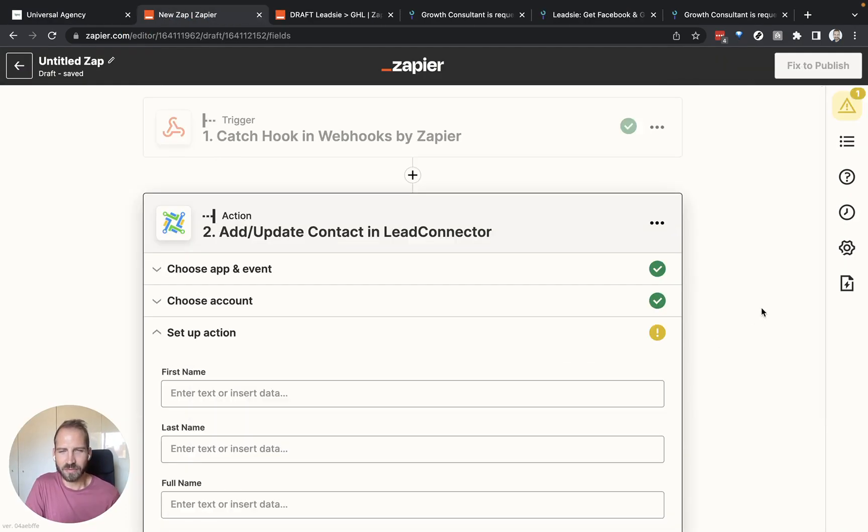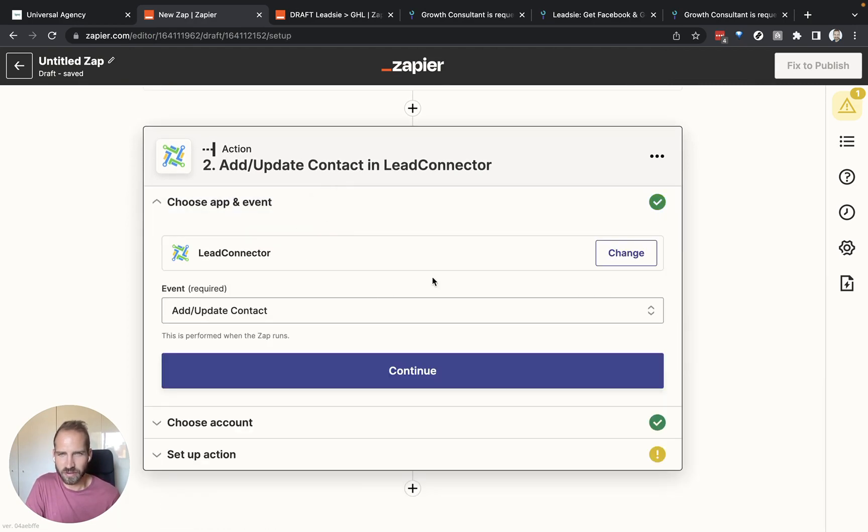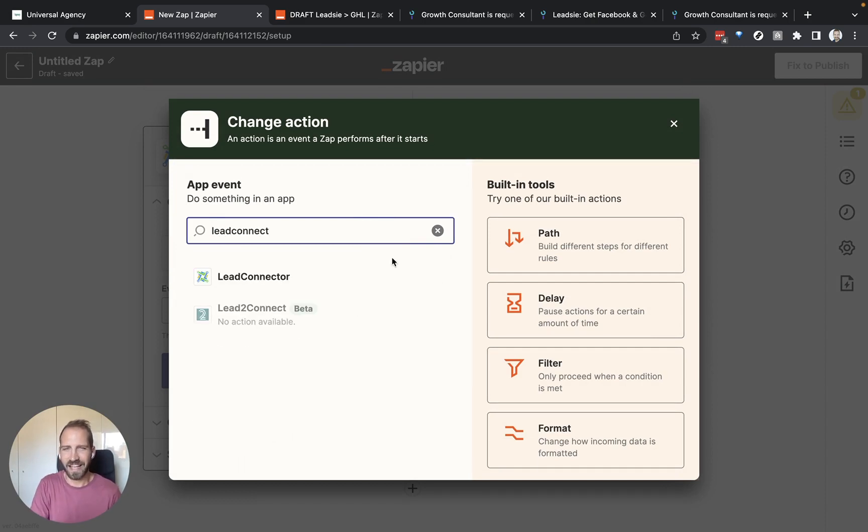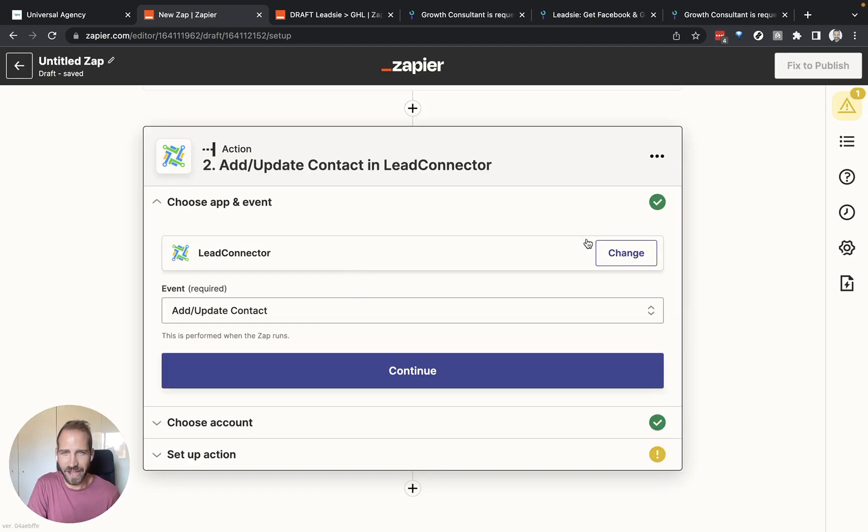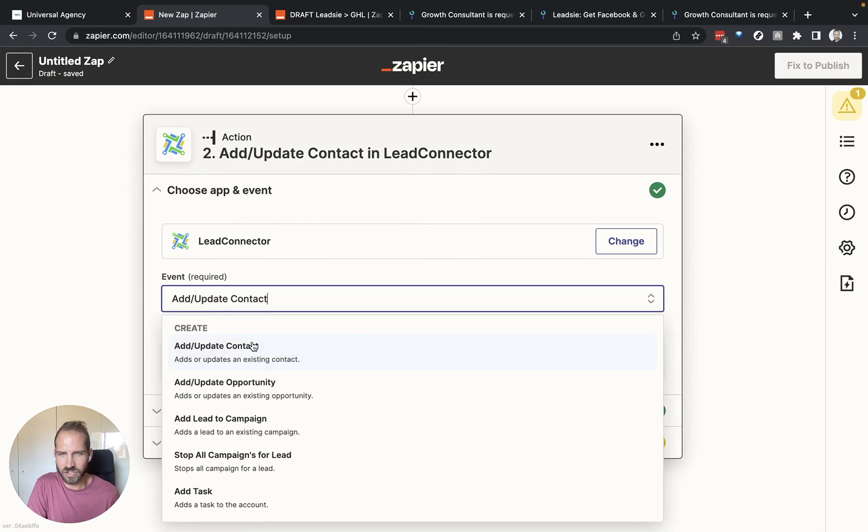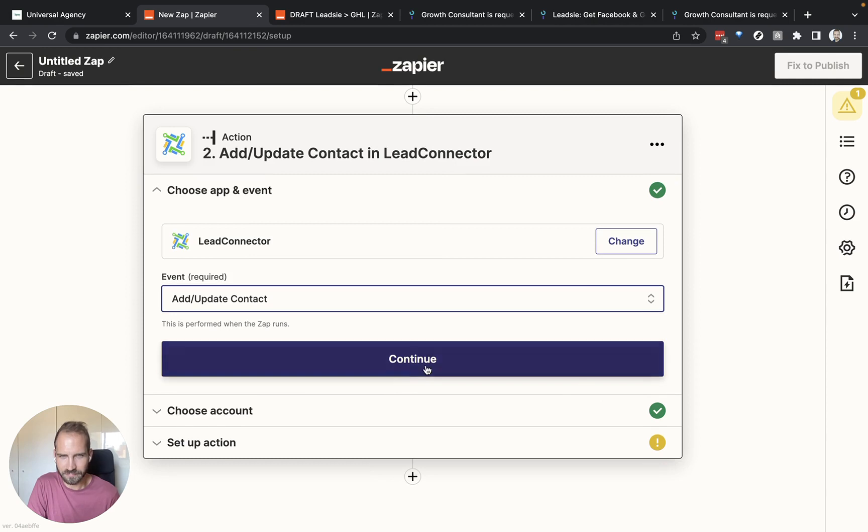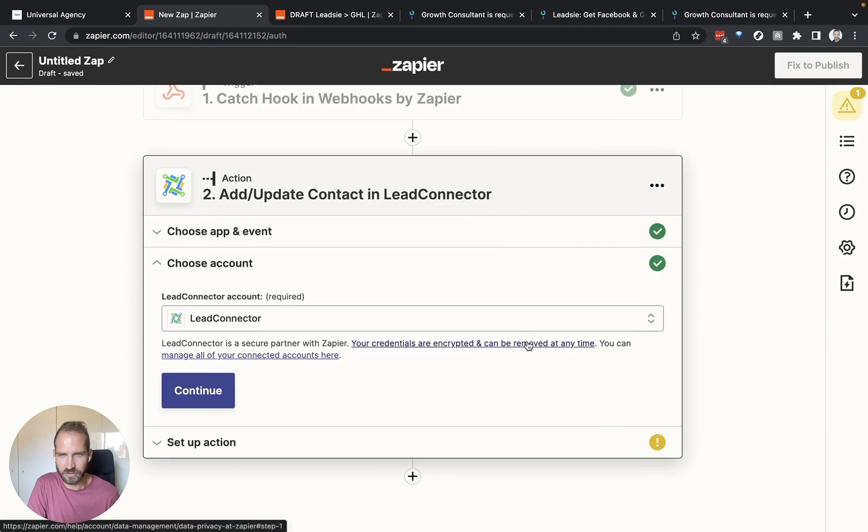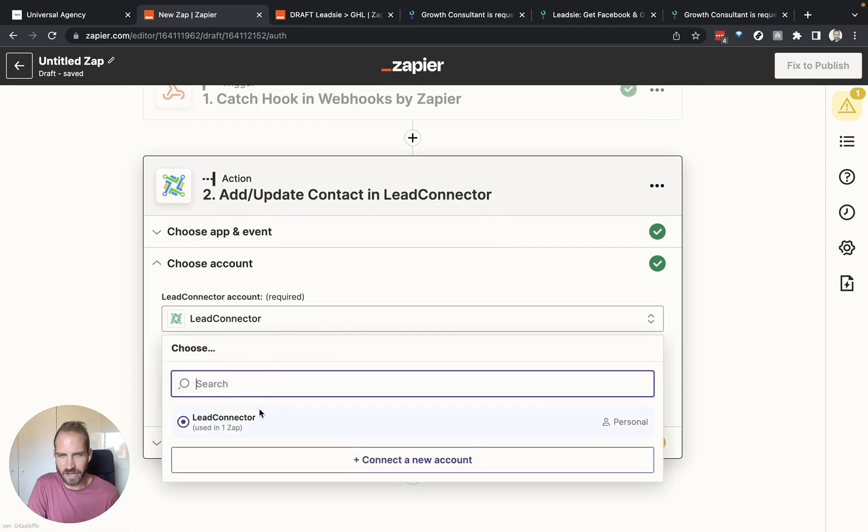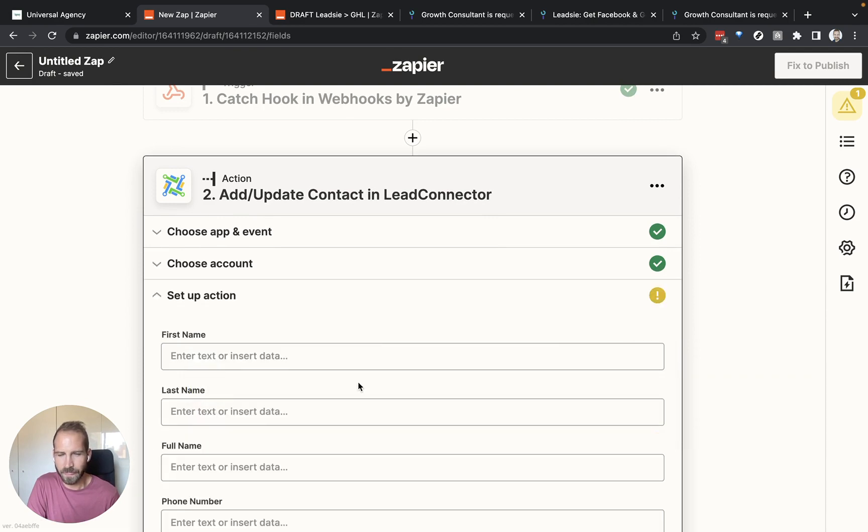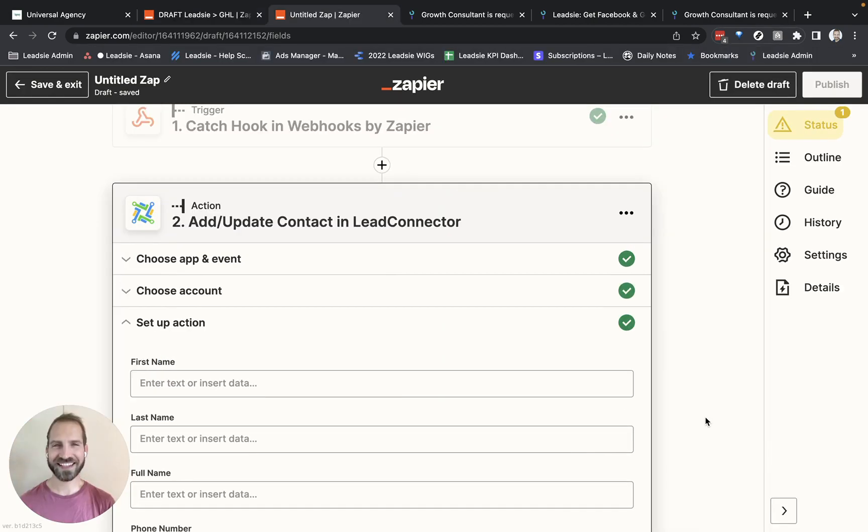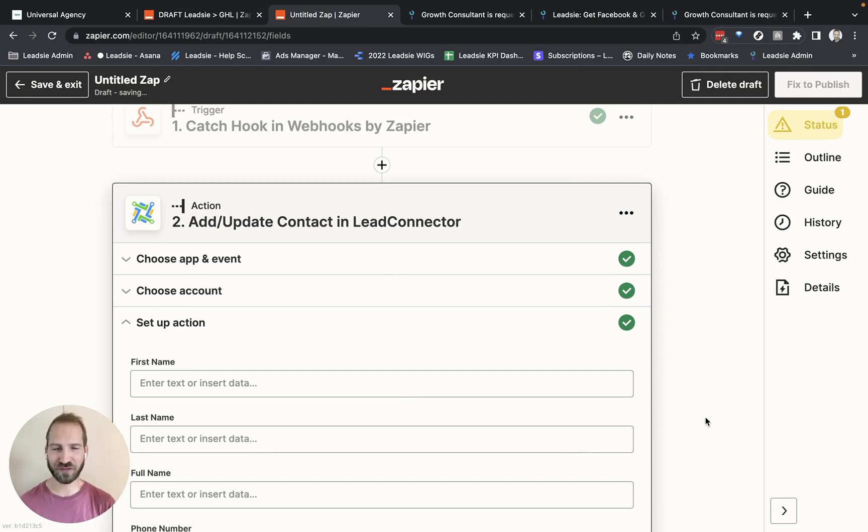Now we want to set up something based on this webhook. In order to do that, we need to connect our Leet Connector app. If you haven't done that here, then make sure you select Leet Connector as your action app. And then we want to change the contact. So it needs to be create, add or update the contact. Continue. Select your GoHighLevel account here and log in with that and then you continue.